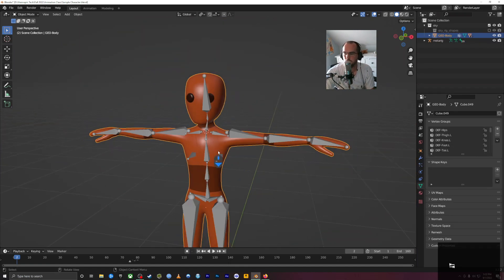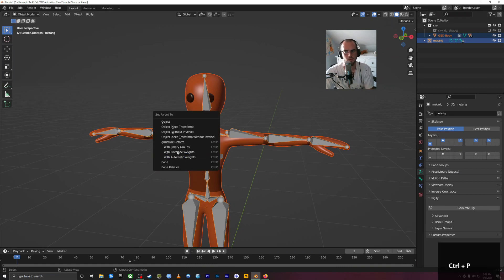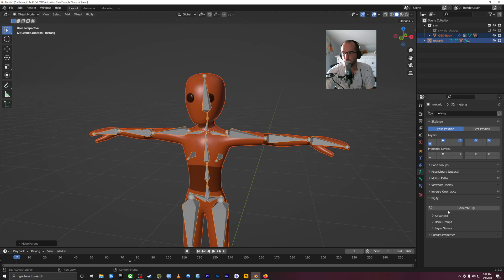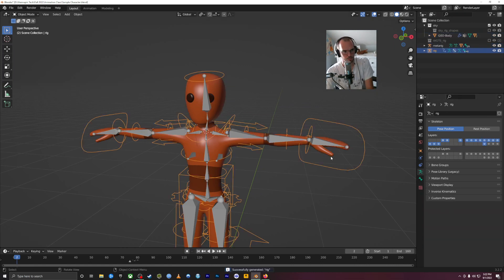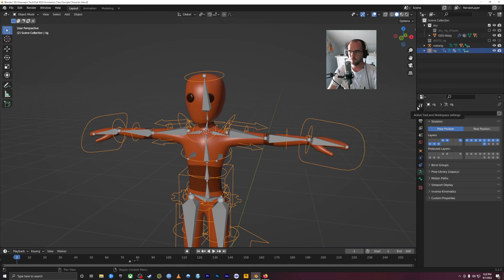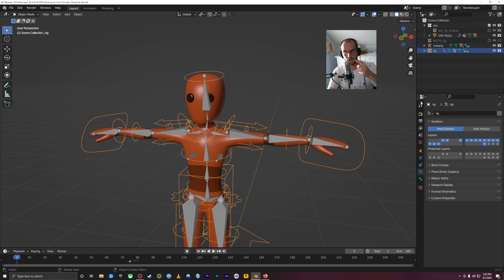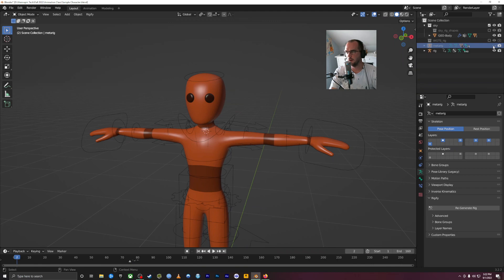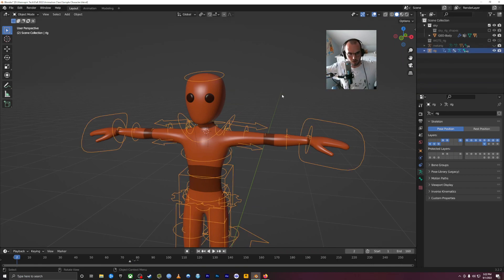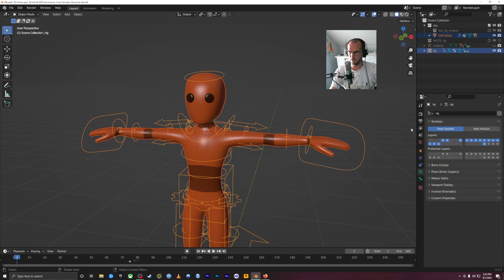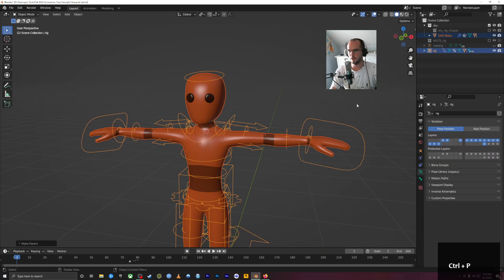Now try again: click the mesh, Shift-click the armature, Control P, armature deform with automatic weights. Then with the meta rig selected, go to the Rigify menu and click Generate Rig. The final step is to parent the generated rig to the mesh as well: click the mesh, Shift-click the rig, Control P, armature deform with automatic weights.